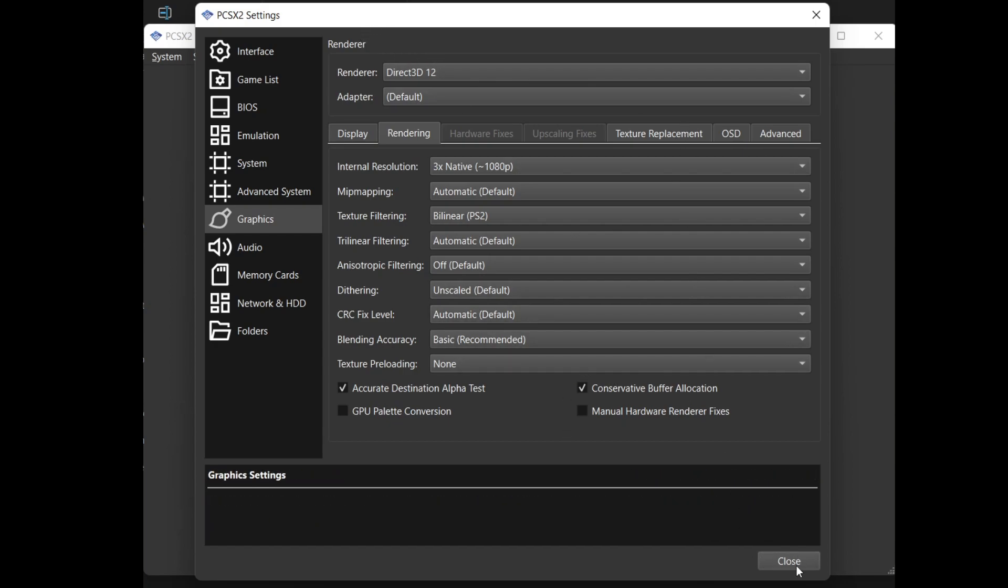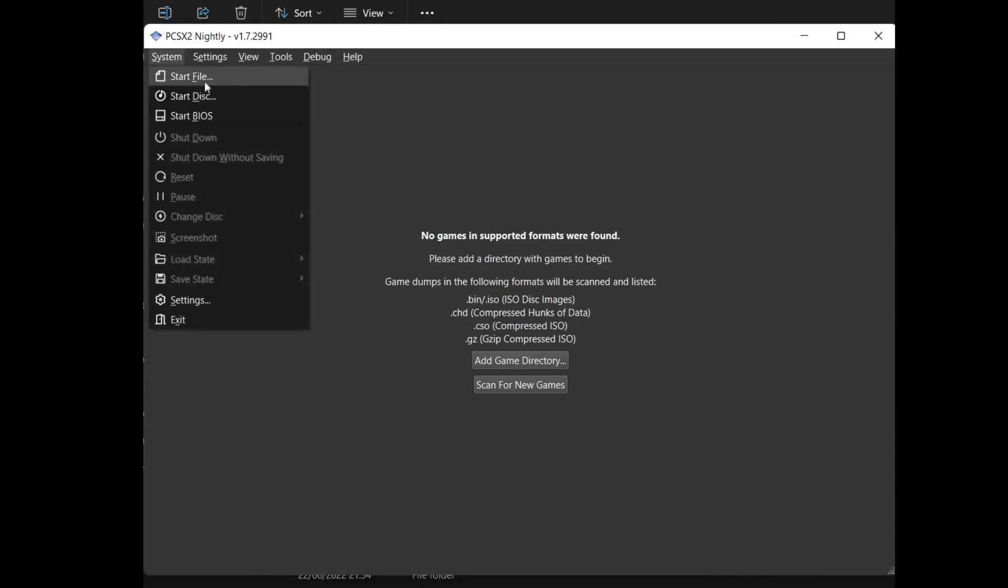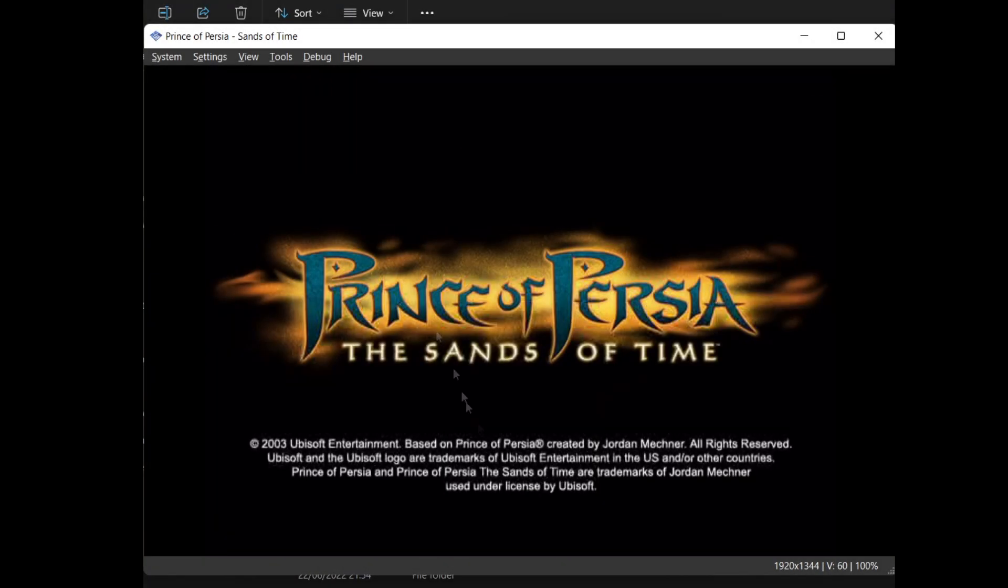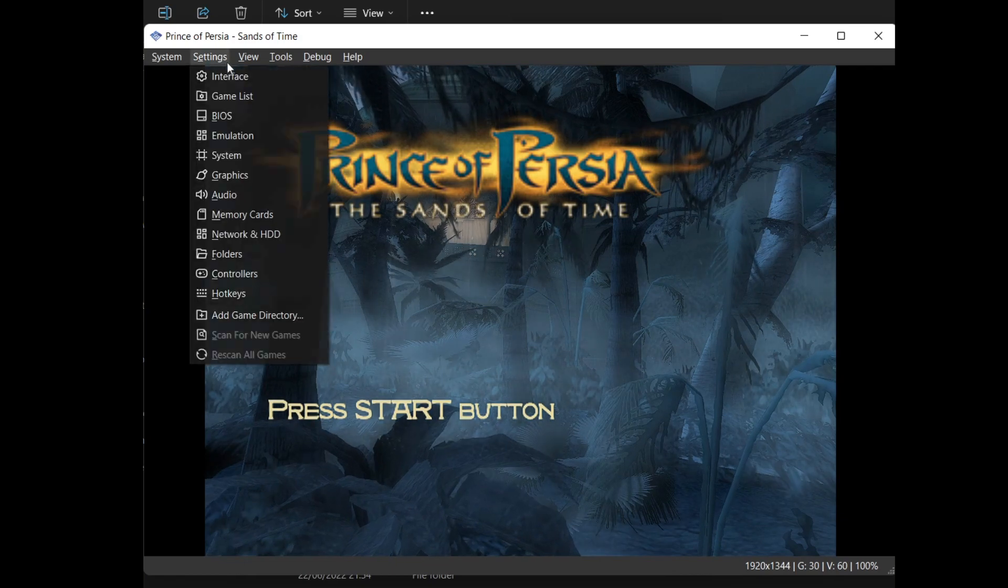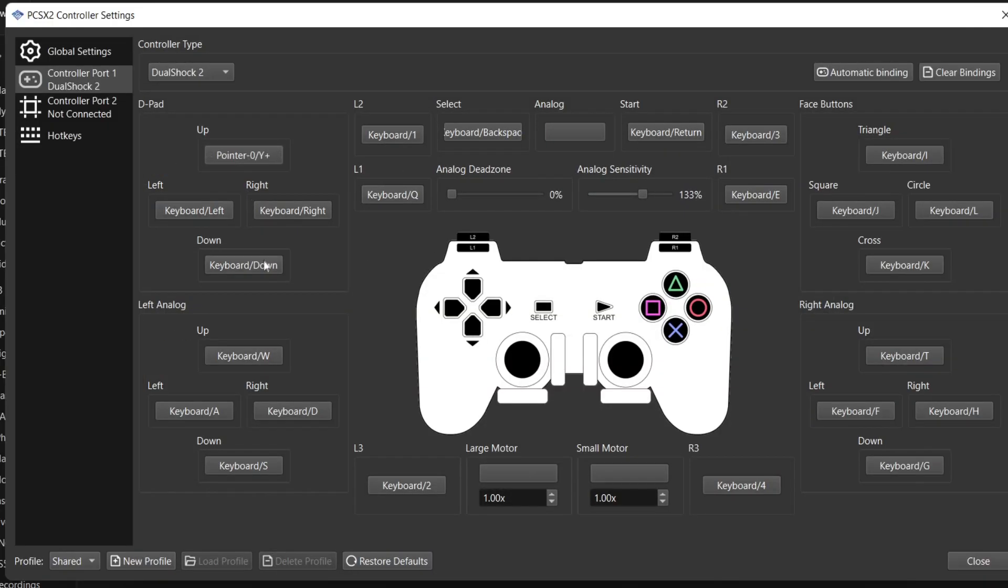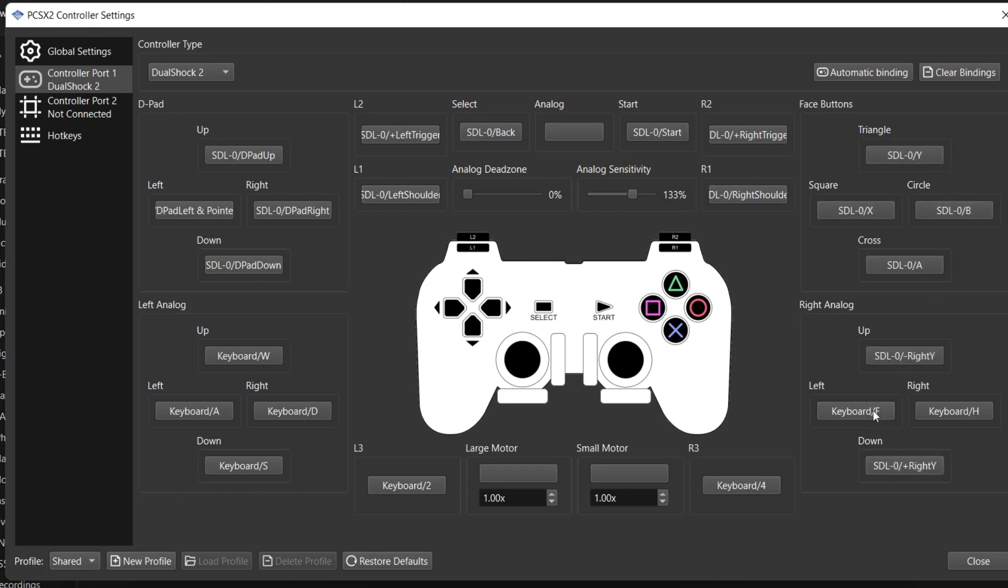Next you want to load up your game by going to system and then start file and selecting your ISO. For me this is Prince of Persia since that's what my channel is focused around. Your controller binding might not be set at this point so go to settings and click controller. Select controller 1 and bind all your keys.